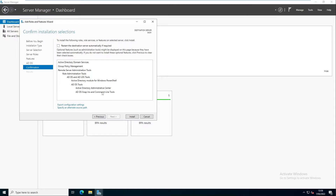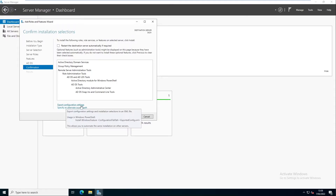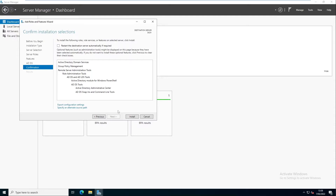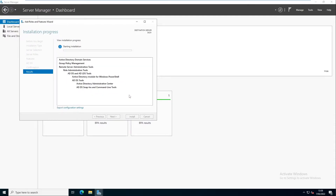Now we are ready to install. We can export the configuration settings to use in a PowerShell script, but let's just click Install to get the Active Directory Domain Services installed on the device. After installing the domain service, we can then promote this server to become a domain controller. Let's wait a few seconds or minutes for the installation to complete.